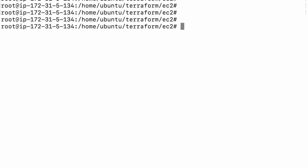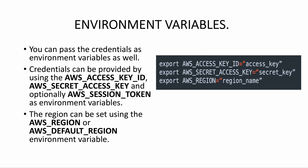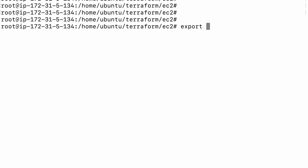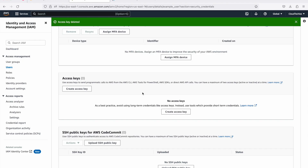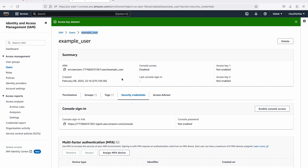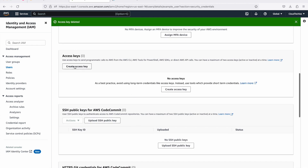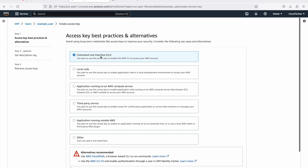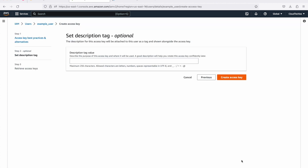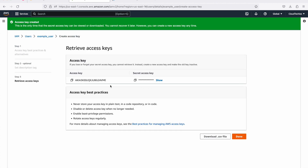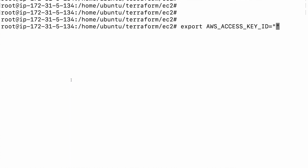Before we create our main.tf file, let's export and create these environment variables with the respective access key and secret key. We'll use the export command with AWS_ACCESS_KEY_ID. The value you can get from your IAM — you'll need to create an access key and secret key. In my case, I go to the user, then Security Credentials, and create an access key. We'll go with Command Line Interface, check the acknowledgment, click Next, and click Create Access Key.